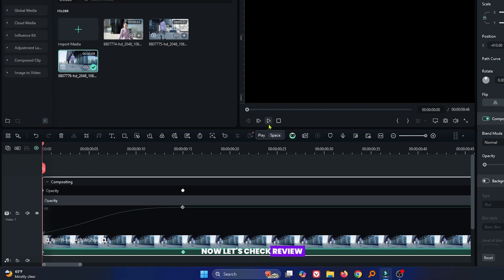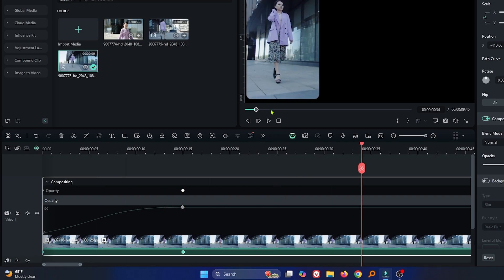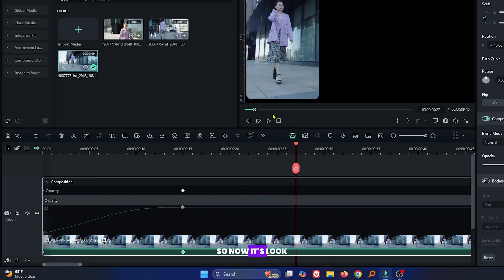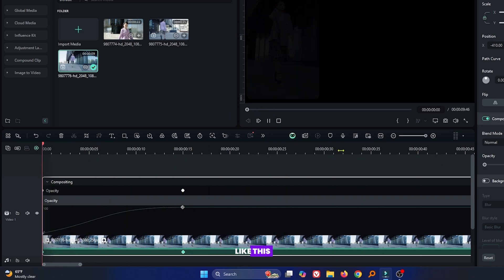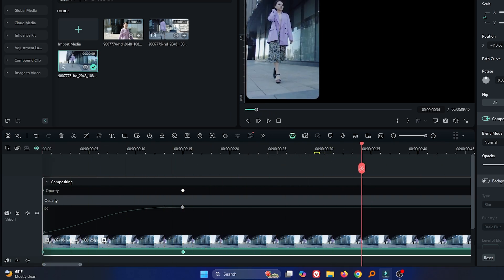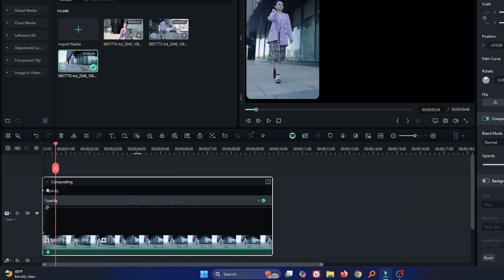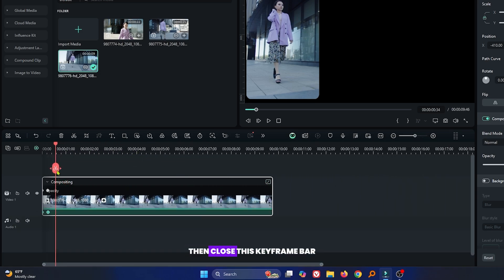Now let's check preview. So now it looks like this. Then close this keyframe bar.